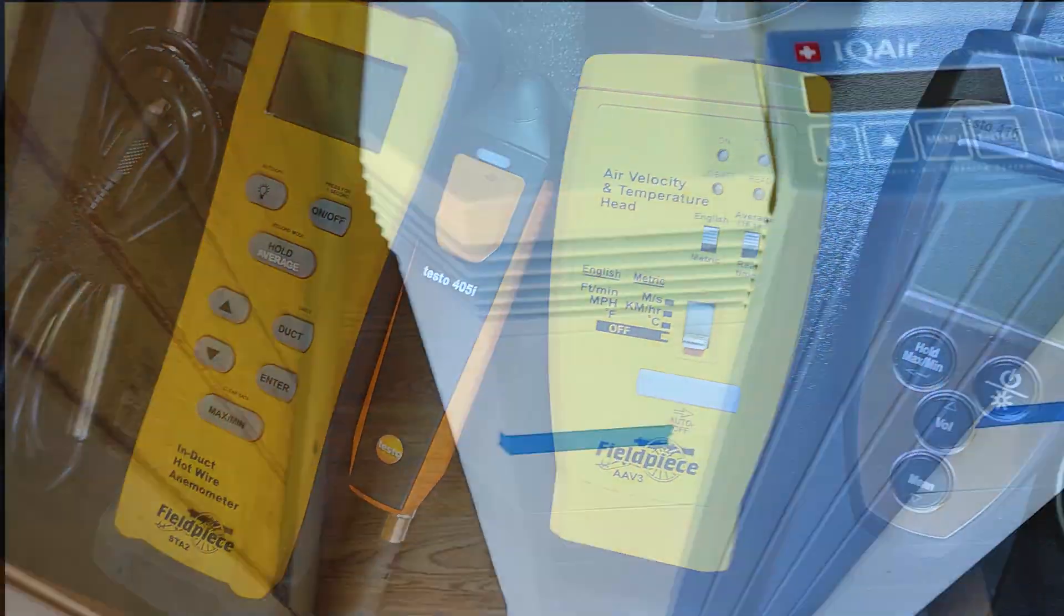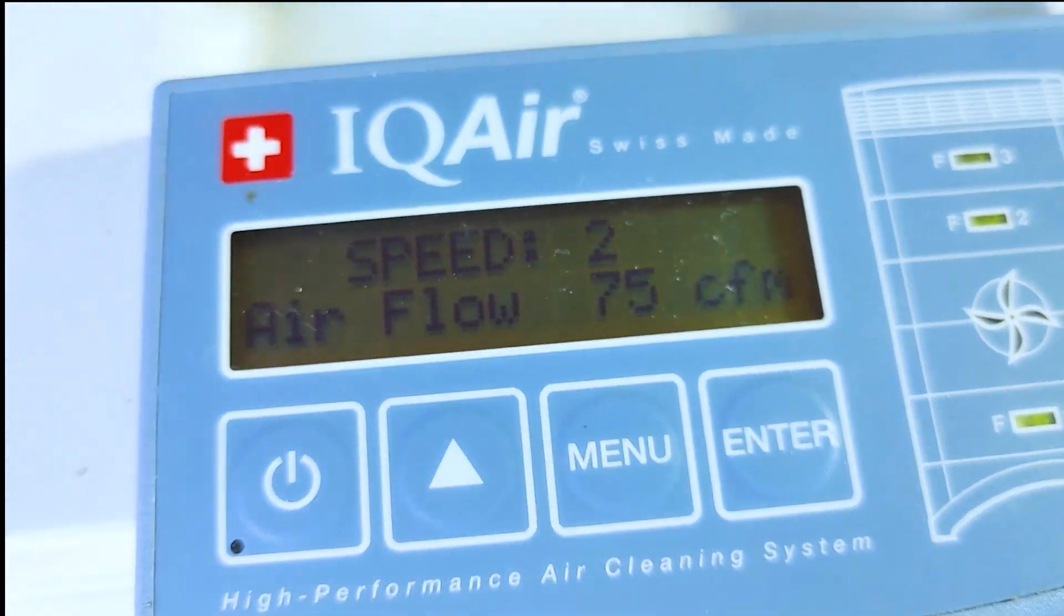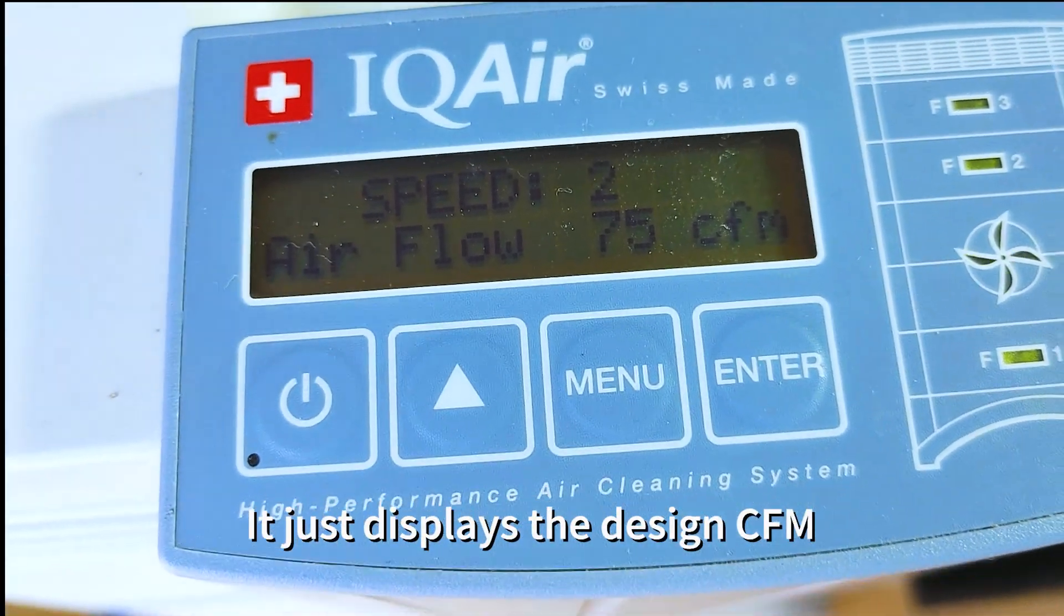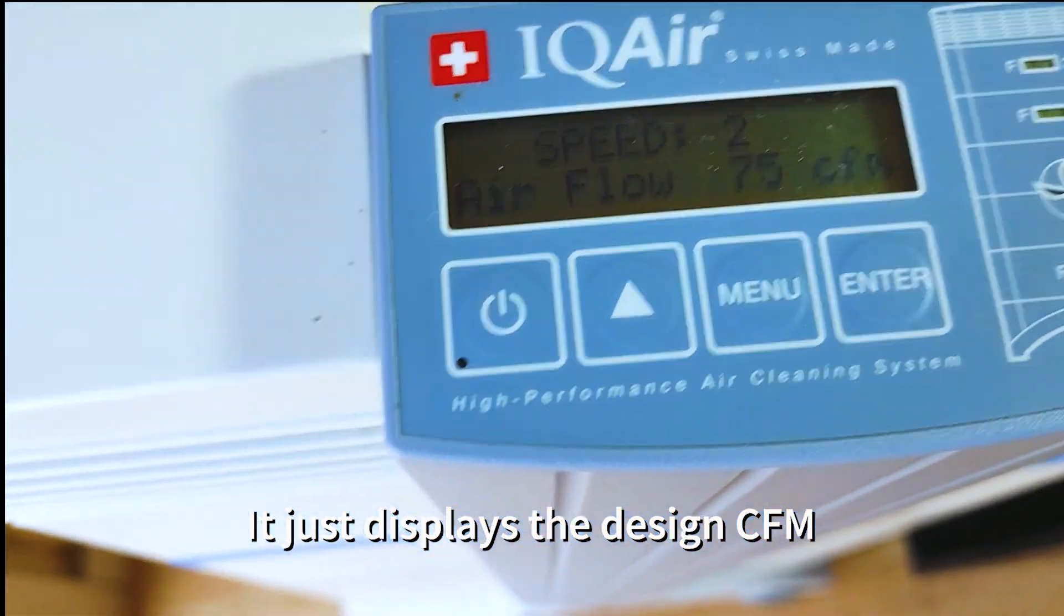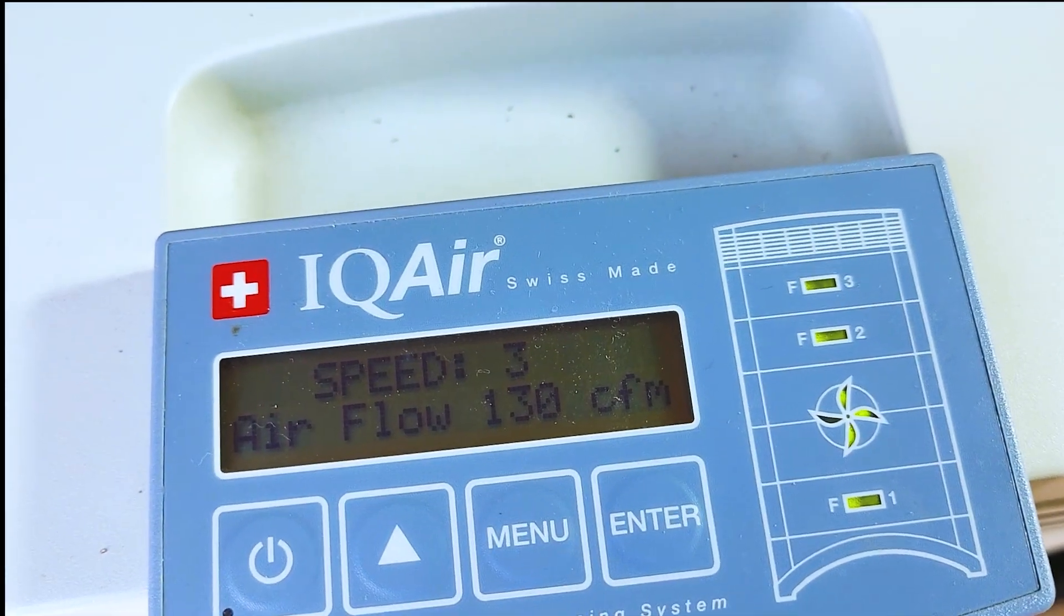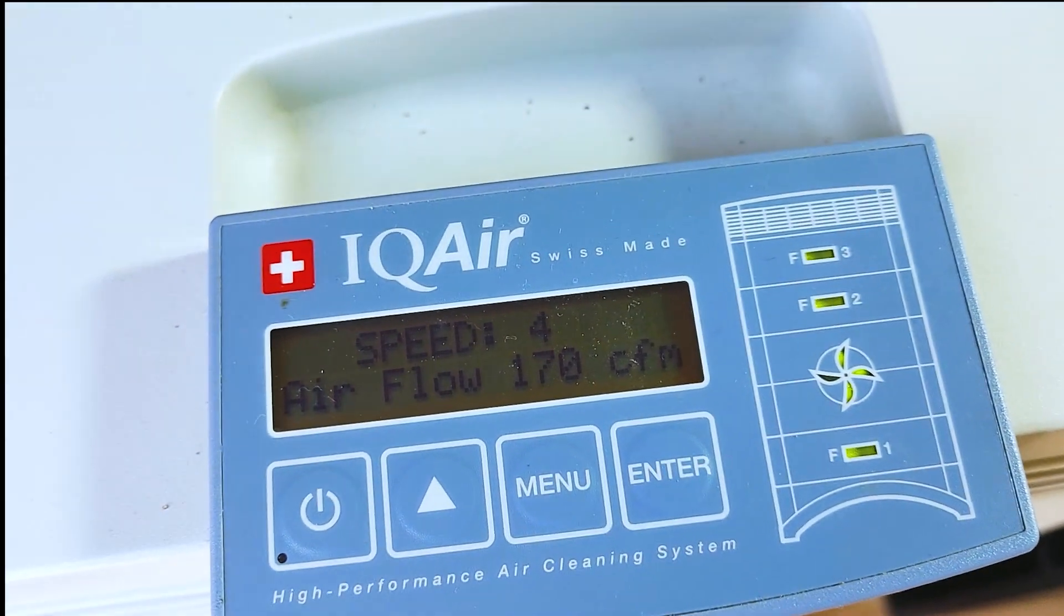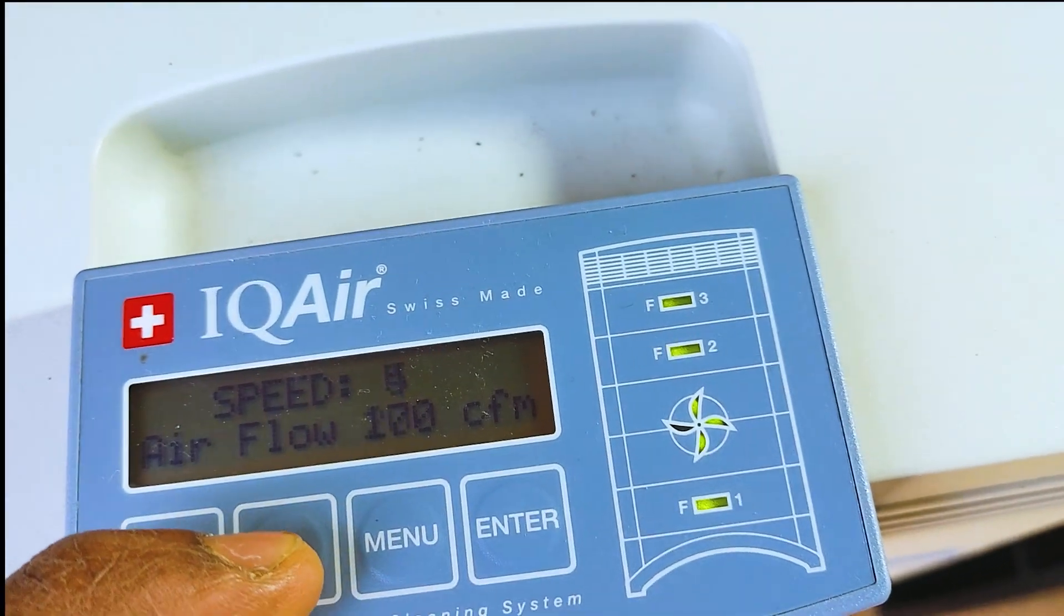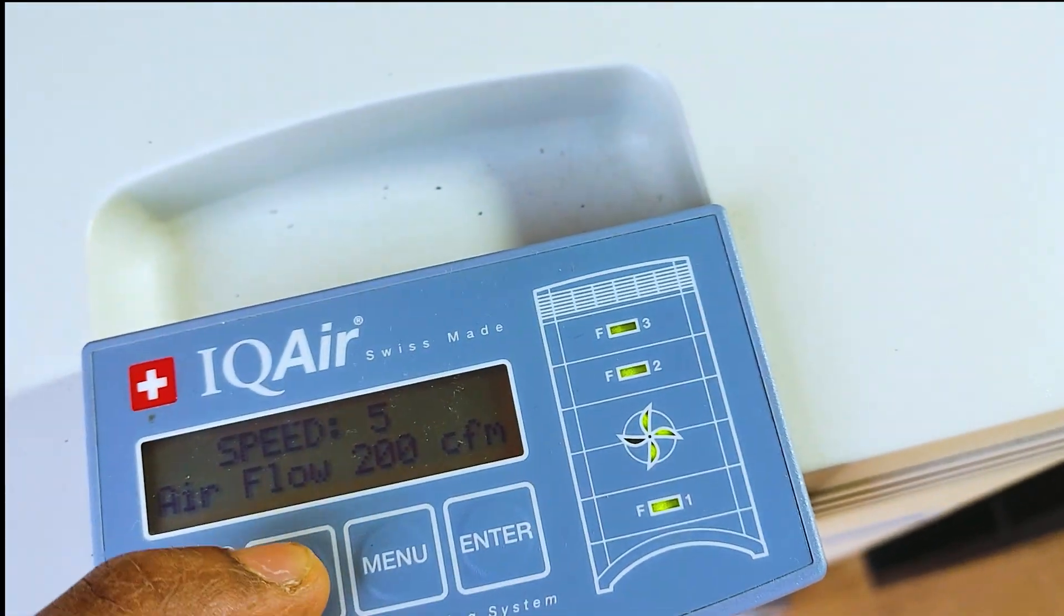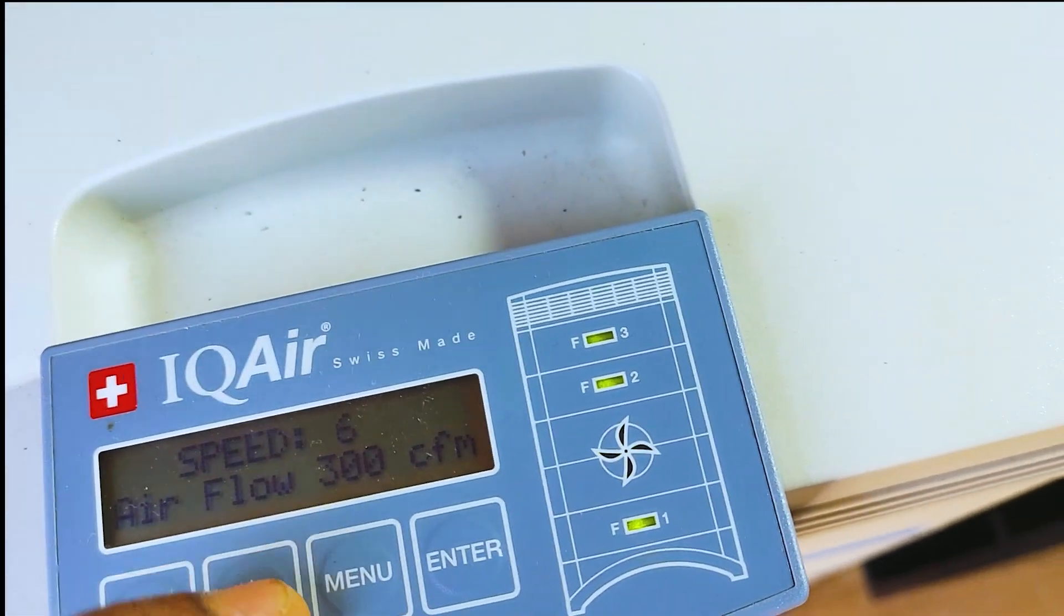As you can see on the IQ Air, it actually measures the CFM that should be being put out from the factory. So as you can see, if I hit up to the next speed, speed 3 is 130, that's 170 for speed 4, 200 for speed 5, and then 300 CFM for speed 6.